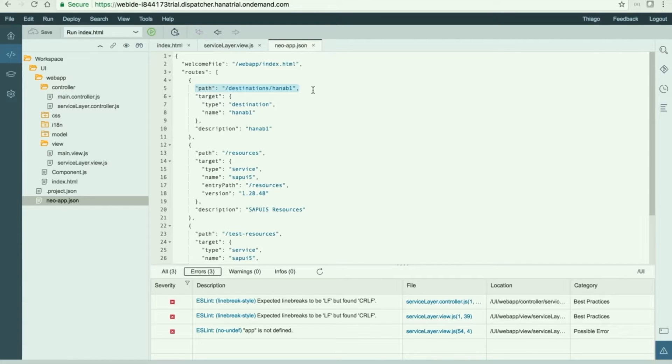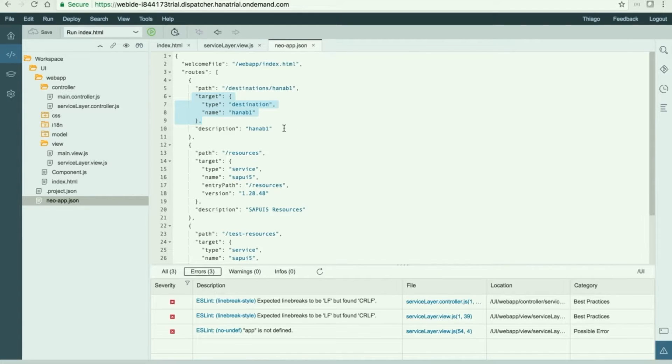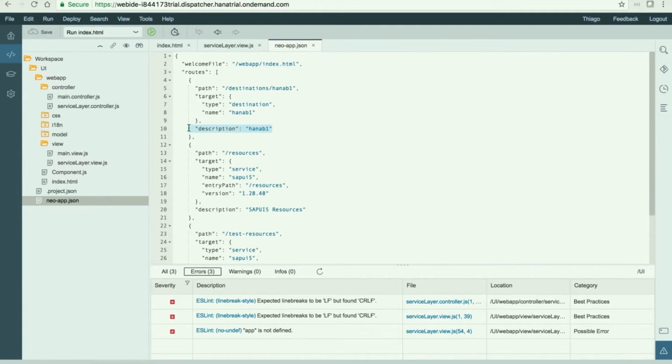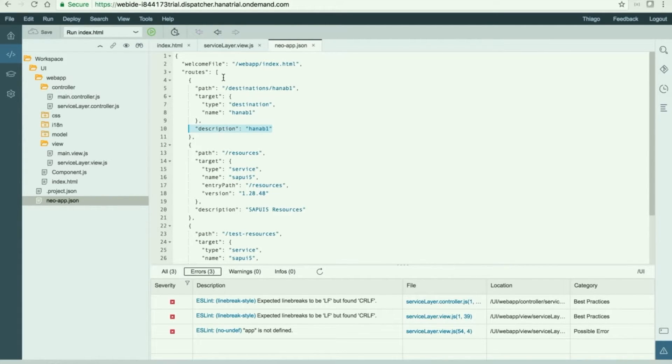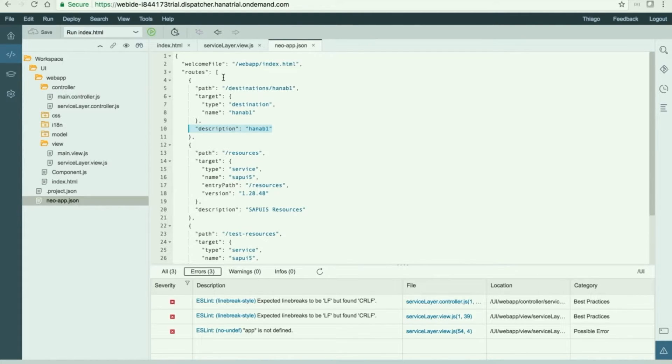So just set the path, the target, destination HANA B1 which is the name of the destination we set and the description HANA B1. Just save it and then you can now keep working with the service layer controller and design the call to the service layer.